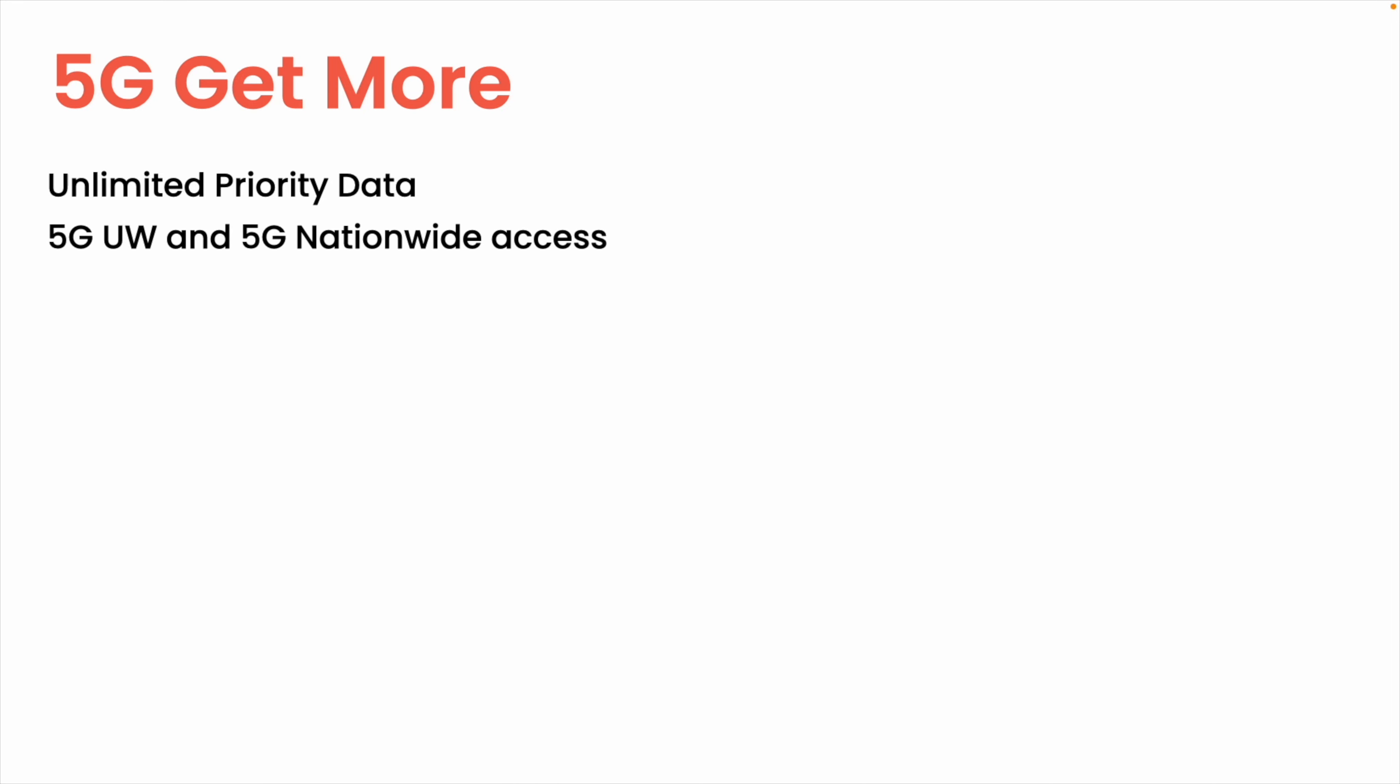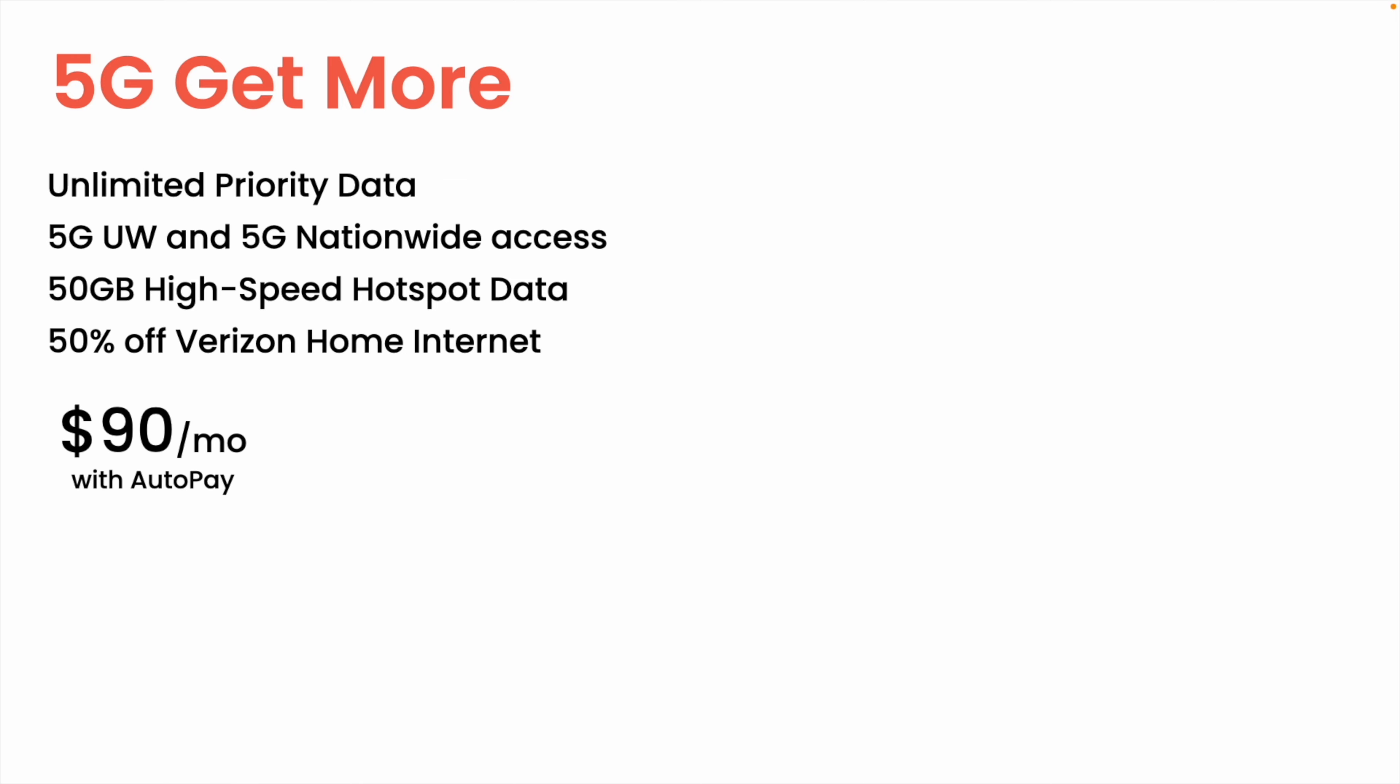You're getting the top level 5G Ultra Wideband and 5G Nationwide network access, 50 gigs of mobile hotspot data, and once again, that 50% discount on a Verizon home internet plan. But once again, this is exorbitantly priced at $90 a month. And that's with autopay. Without autopay, it's $100 a month. That's insanely expensive.